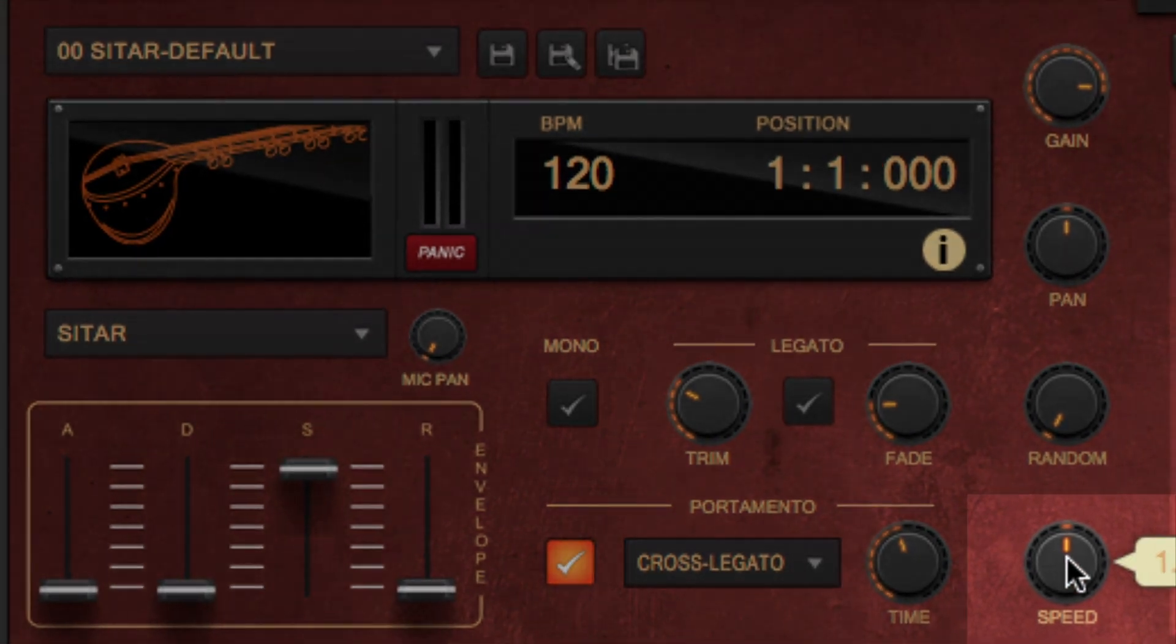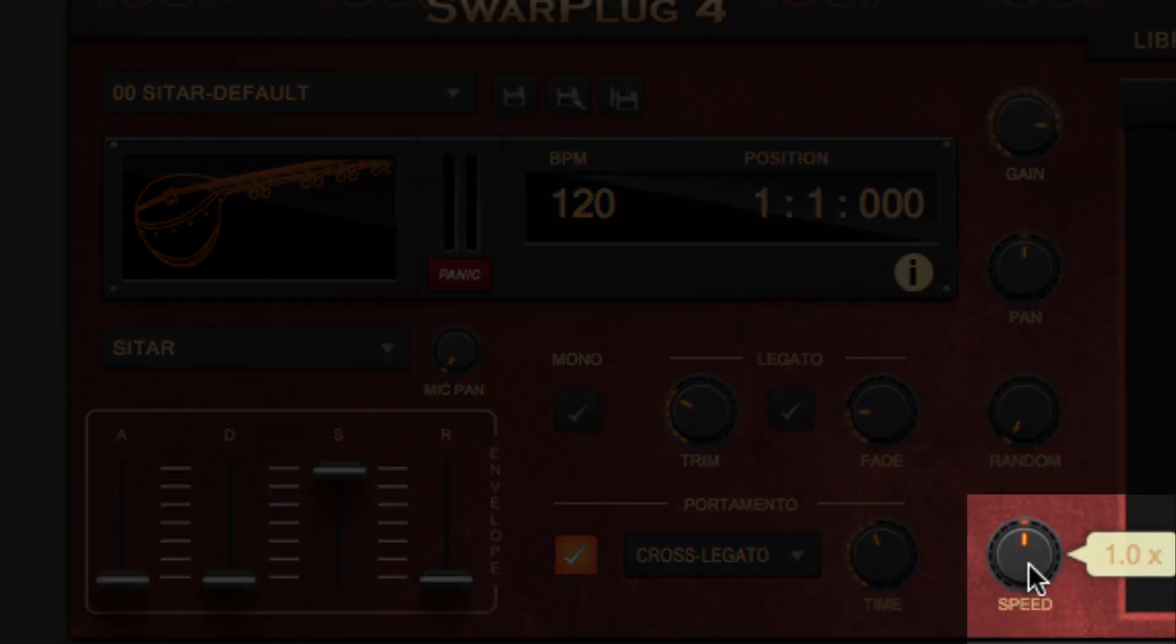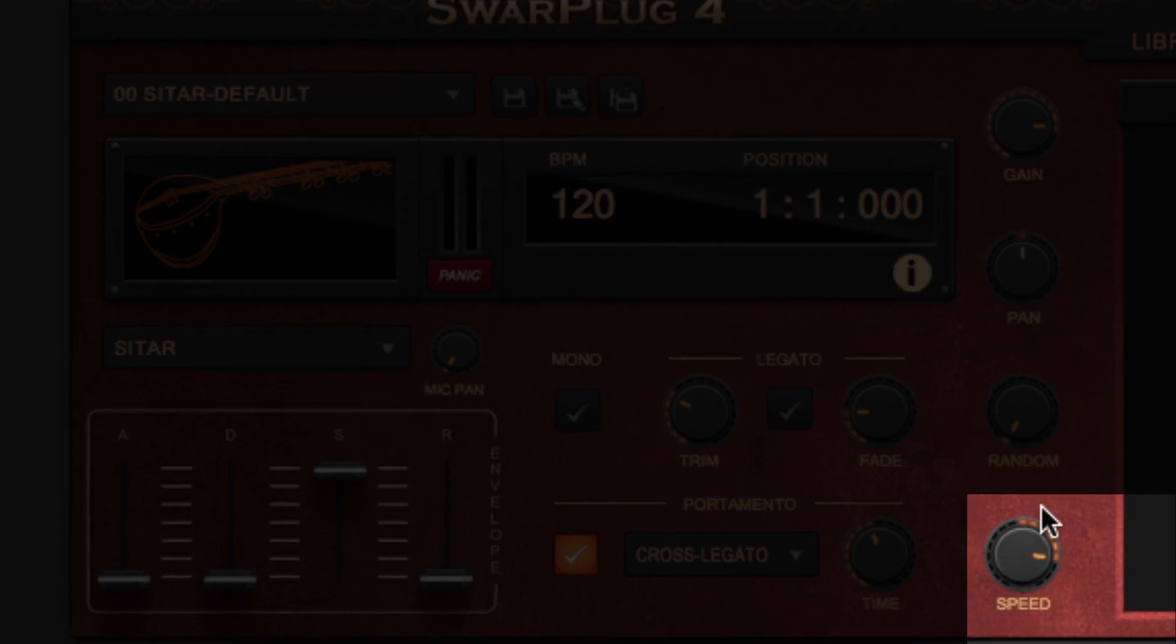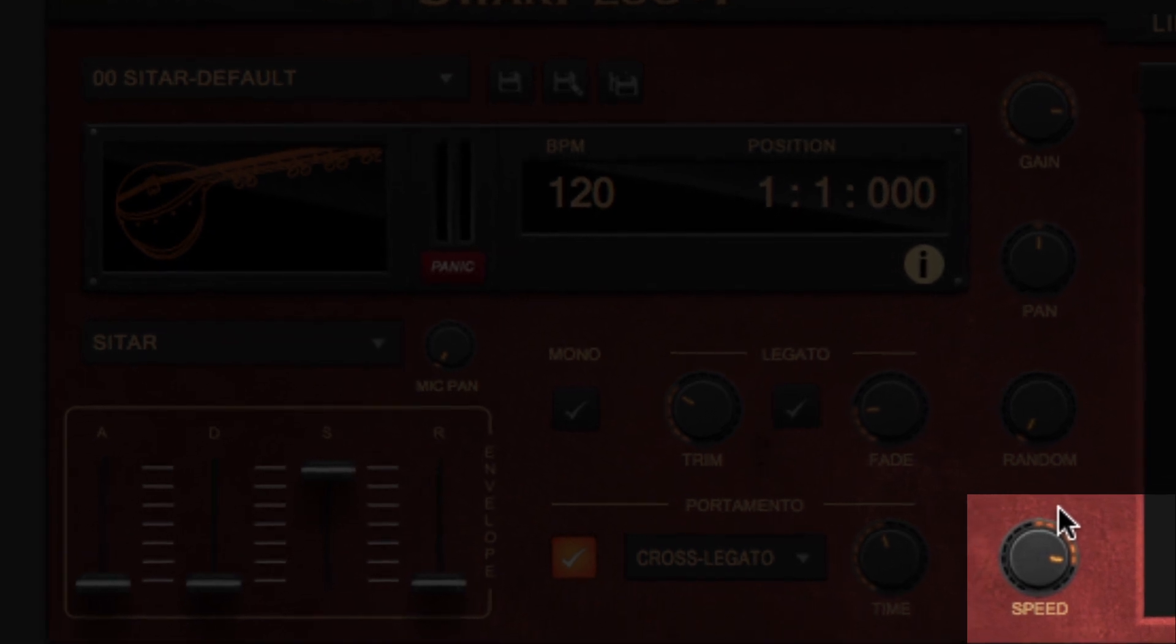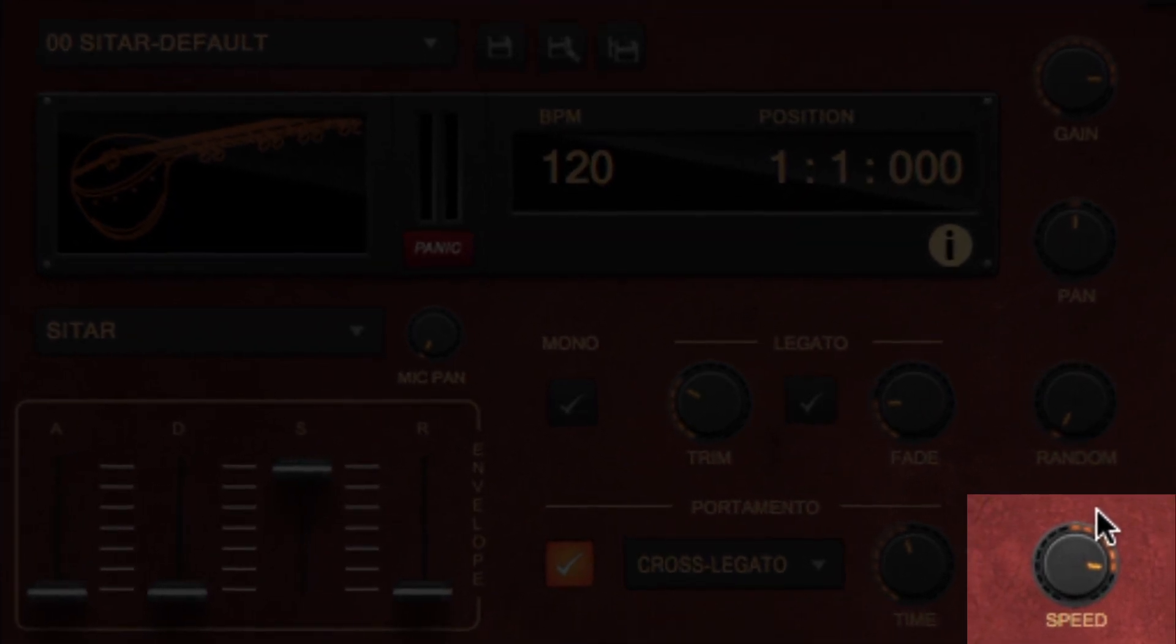Speed. This knob time stretches the sound without altering pitch. It uses the rubber band technology. This can be useful for some rhythmical sounds.